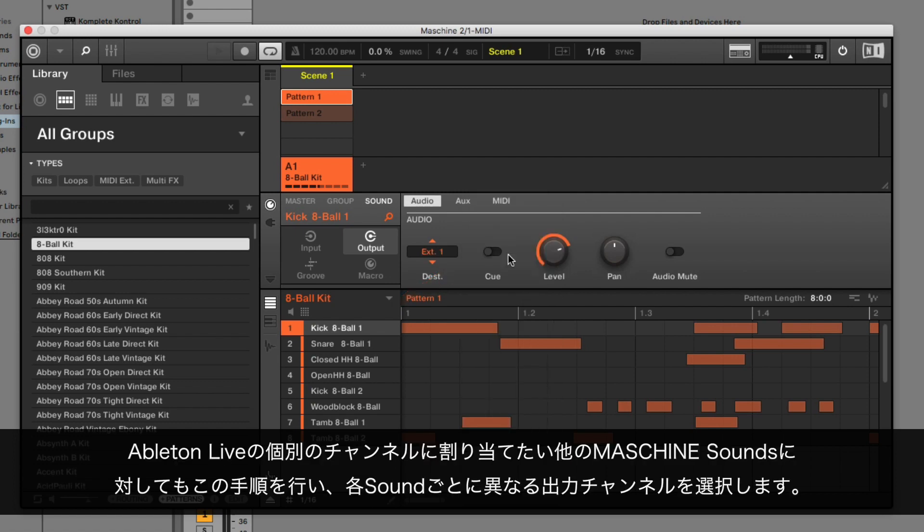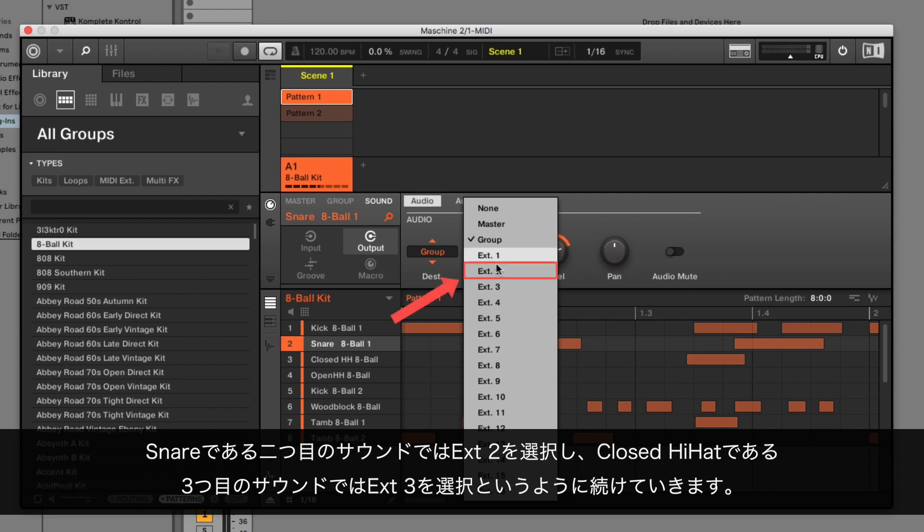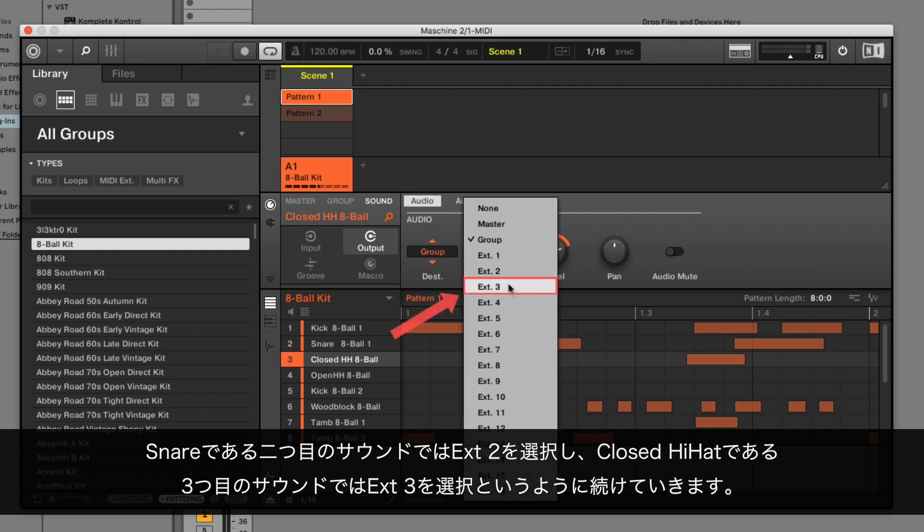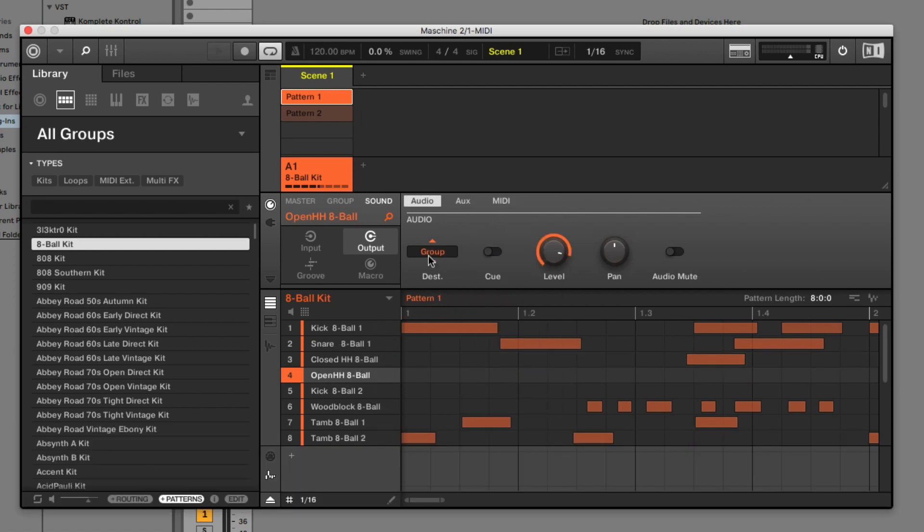Apply the above steps to all other Machine sounds you want to route to separate channels in Ableton Live, selecting a different output for each sound. So for our second sound, which is a snare, select External 2. For the third sound, which is a closed hi-hat, External 3, and so on.